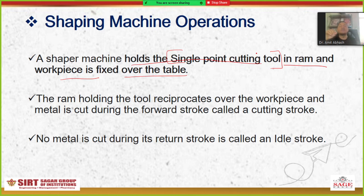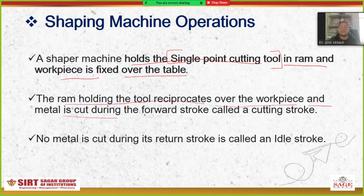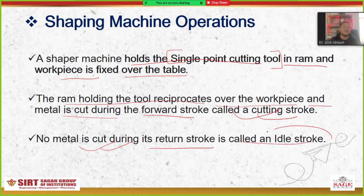The workpiece is fixed and there is reciprocation of the tool. In the case of a planer, the tool is fixed but the workpiece reciprocates — that is the basic difference. The RAM holding the tool reciprocates over the workpiece, and metal is cut during the forward stroke, called the cutting stroke. No metal is cut during the return stroke, which is called the idle stroke.